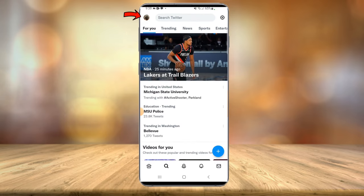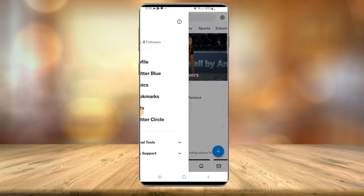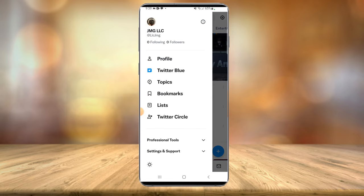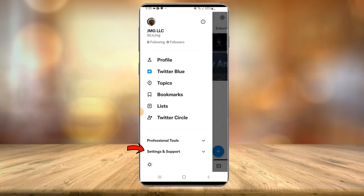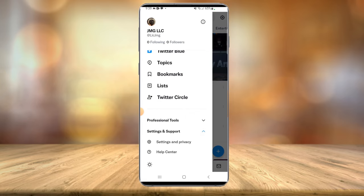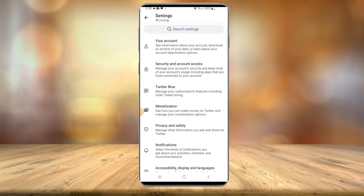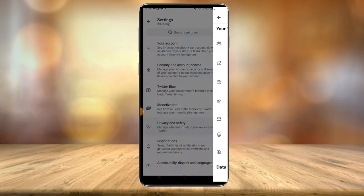Once you're logged into your account, you're going to want to select your profile icon in the top left-hand corner and then scroll down till you see Settings and Support. Once that opens, you're going to want to select Settings and Privacy, and then you're going to head down to Privacy and Safety.